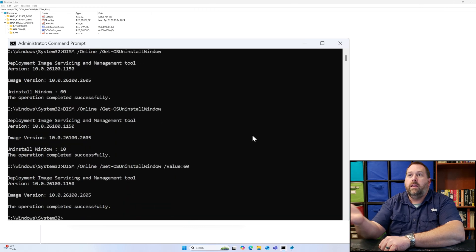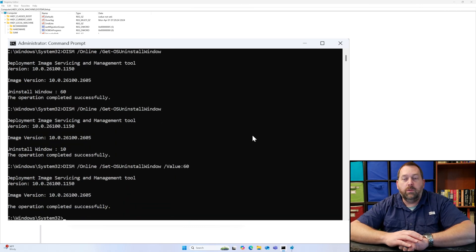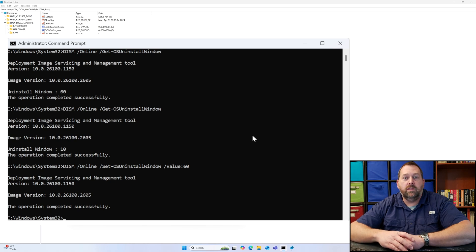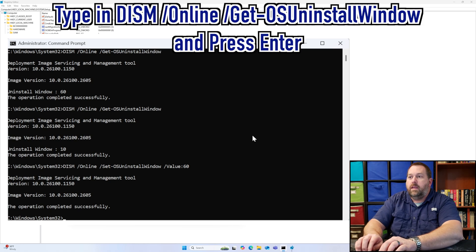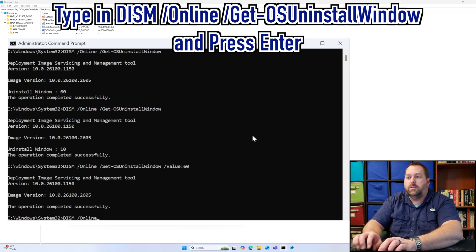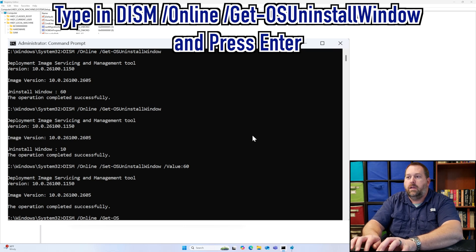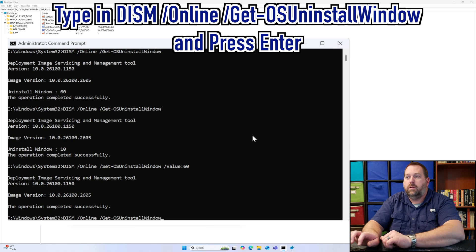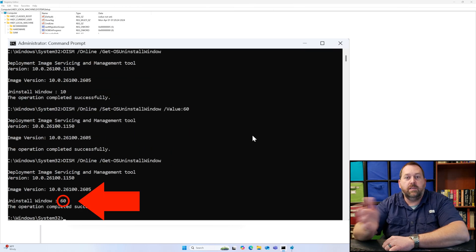That went through and automatically made it worth 60 days. So if I type in the DISM space forward slash online space forward slash get dash OS uninstall window, now it says 60 days.